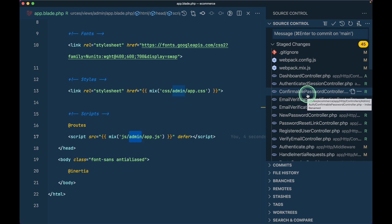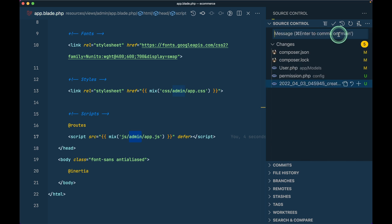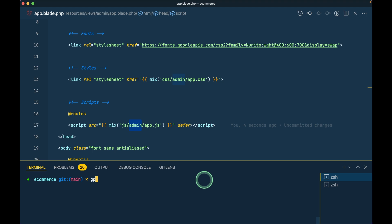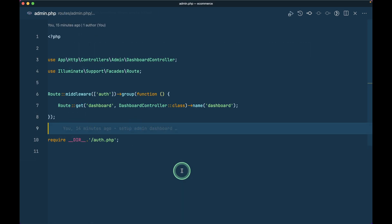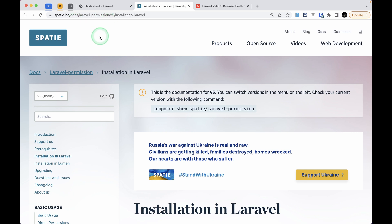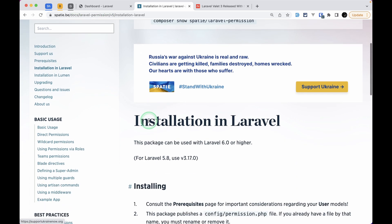After this we'll install the Spatie permission package, then create CRUD for roles and permissions, then go for users and then products. Let me push this to git - I have an alias that directly posts my code to GitHub. Now let us install the Spatie permission package. I'm on the documentation page and I'll leave the link just below the like button.